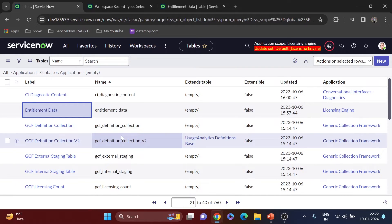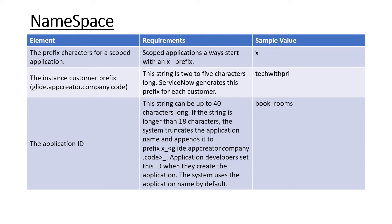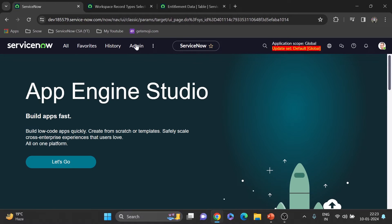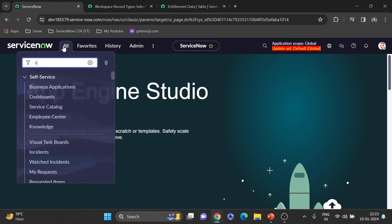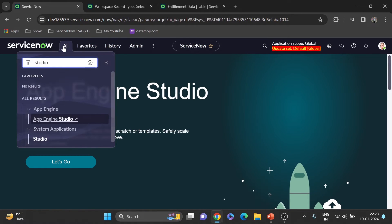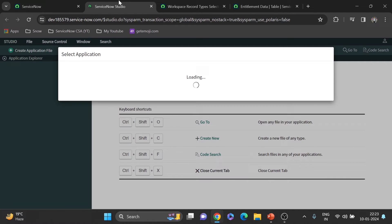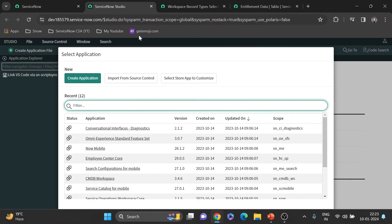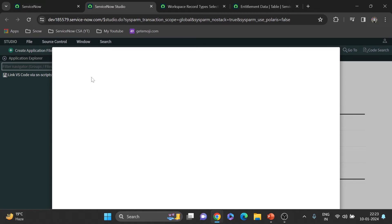Now let's go back to the PowerPoint and look at namespace — another important concept. When you create a custom application, the name of its scope depends on a few things. Let me quickly open Studio to show you practically. I'll click 'Create Application' and give it an example name like 'Tech with Pri.'